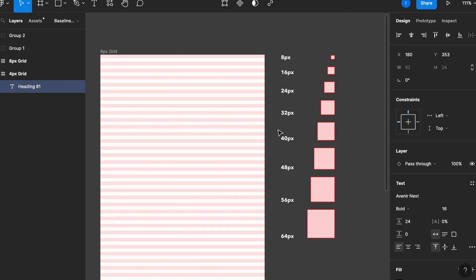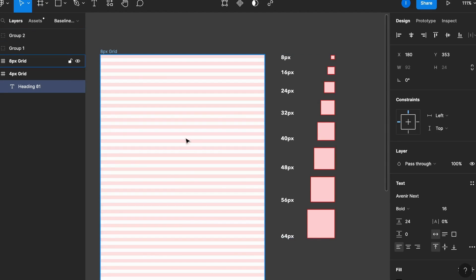Let's use the 8 pixel grid for example. This means that your base unit will be 8, and every element that you use should be divisible by 8. I have some examples here, and that starts with the main element of every layout.